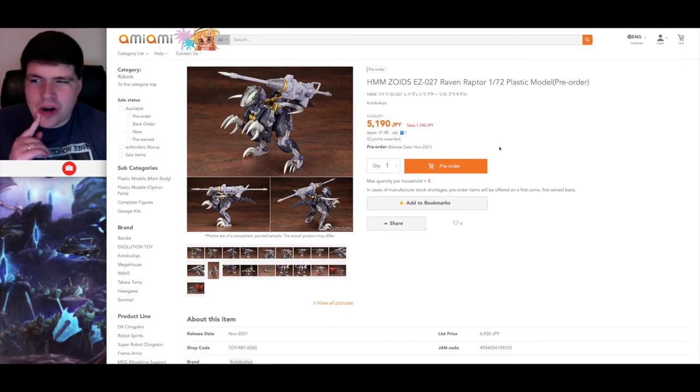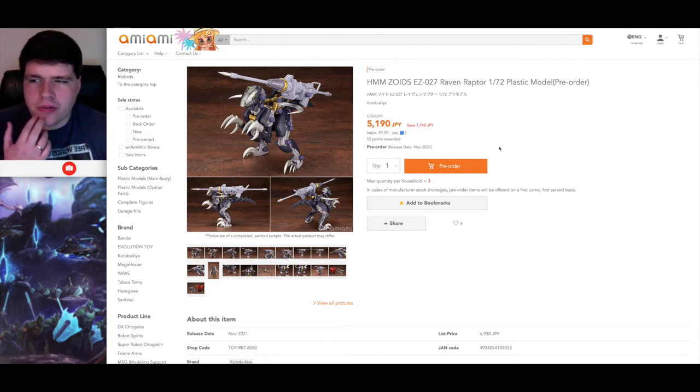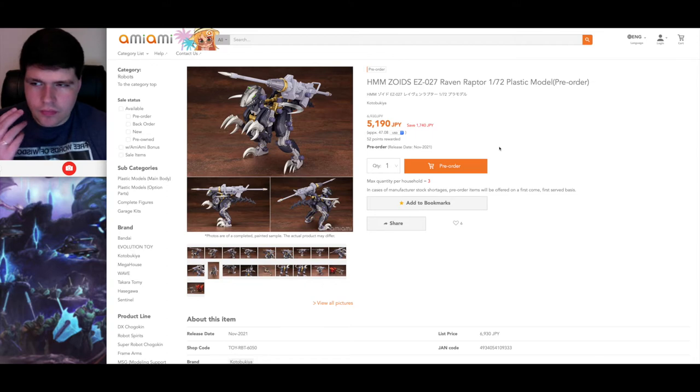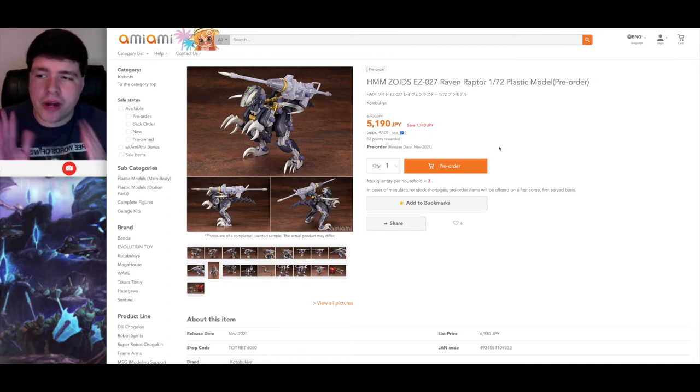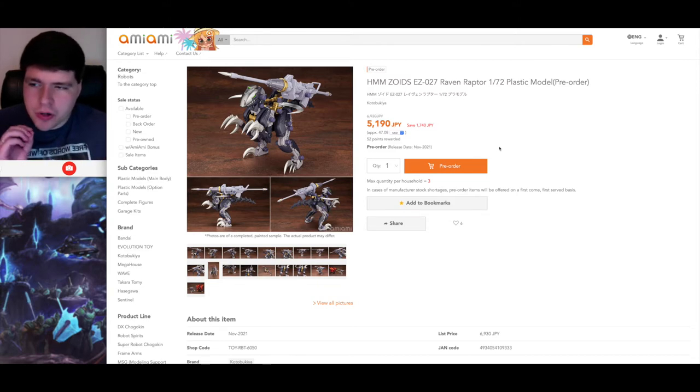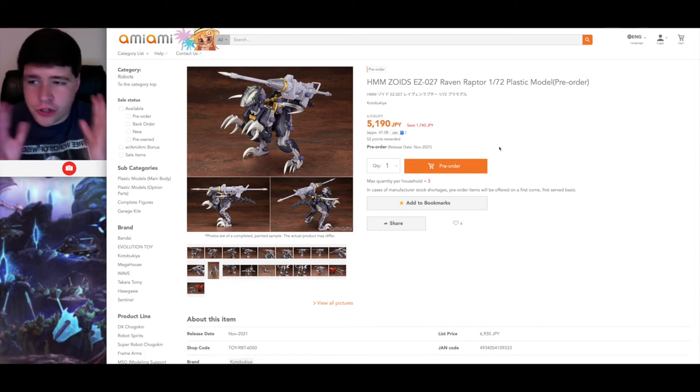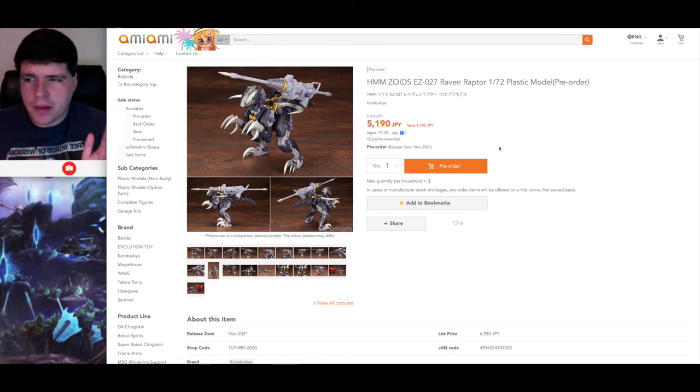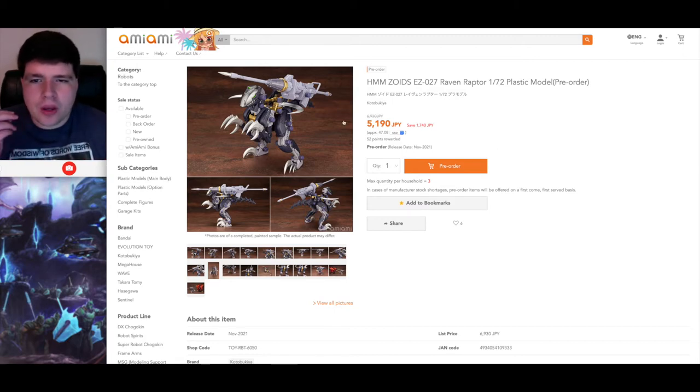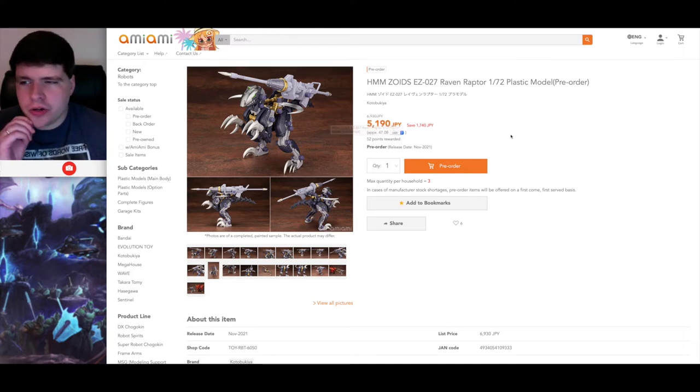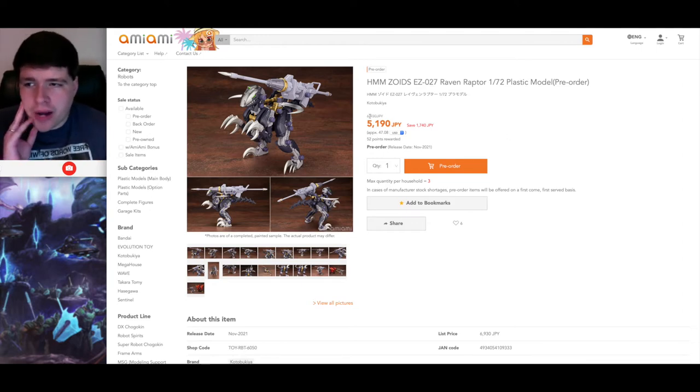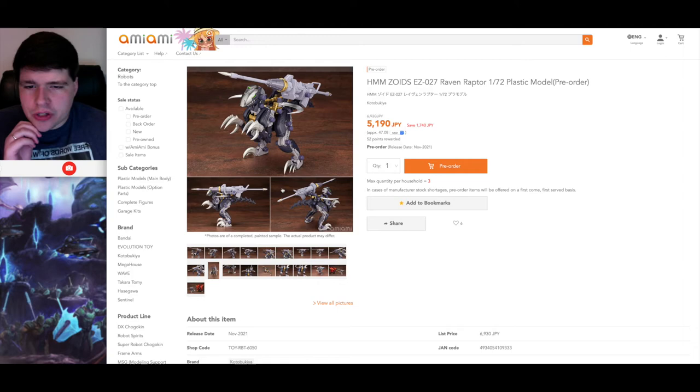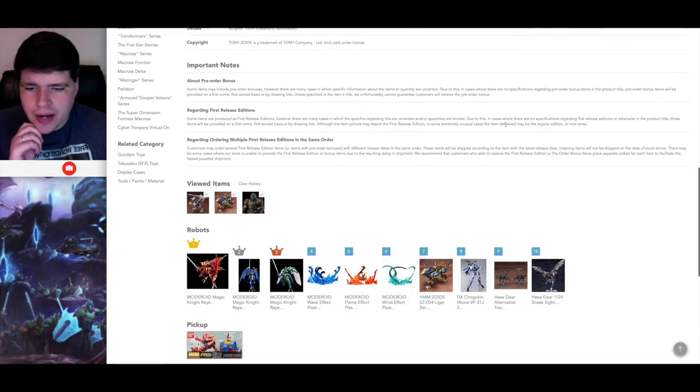And so what they did is, even though this is kind of a slap in the face to the people that already preordered the Rev Raptor, they released the preorders for the Rev Raptor and then they did the preorders for the Raven Raptor and the pile bunker unit customized parts kit, which means that you can order either just the Raven Raptor, or you can order the Rev Raptor and the pile bunker set separately. But I think the Raven Raptor is slightly more affordable to get the pile bunker unit already with it.